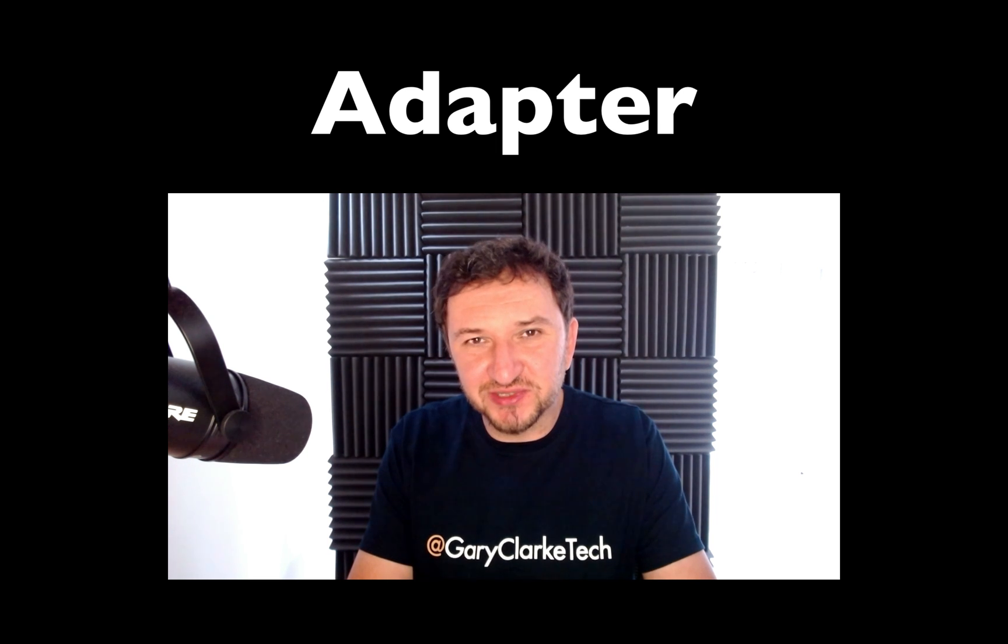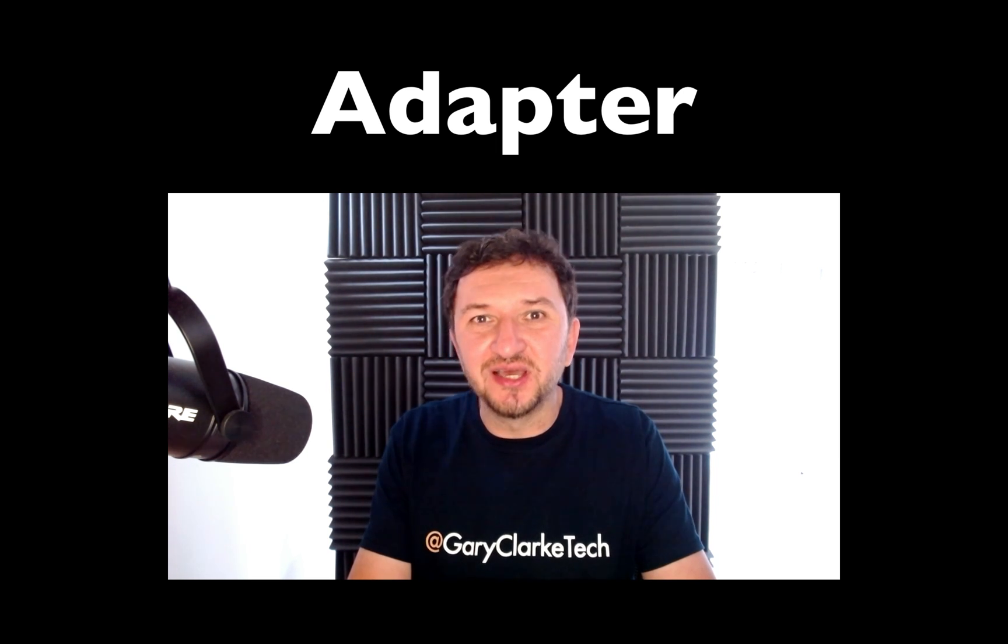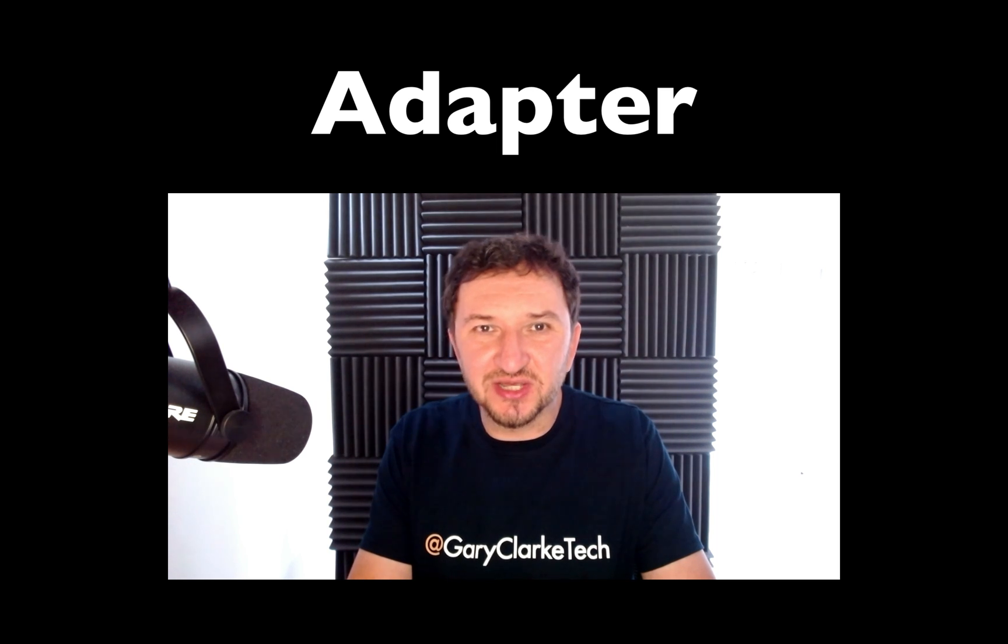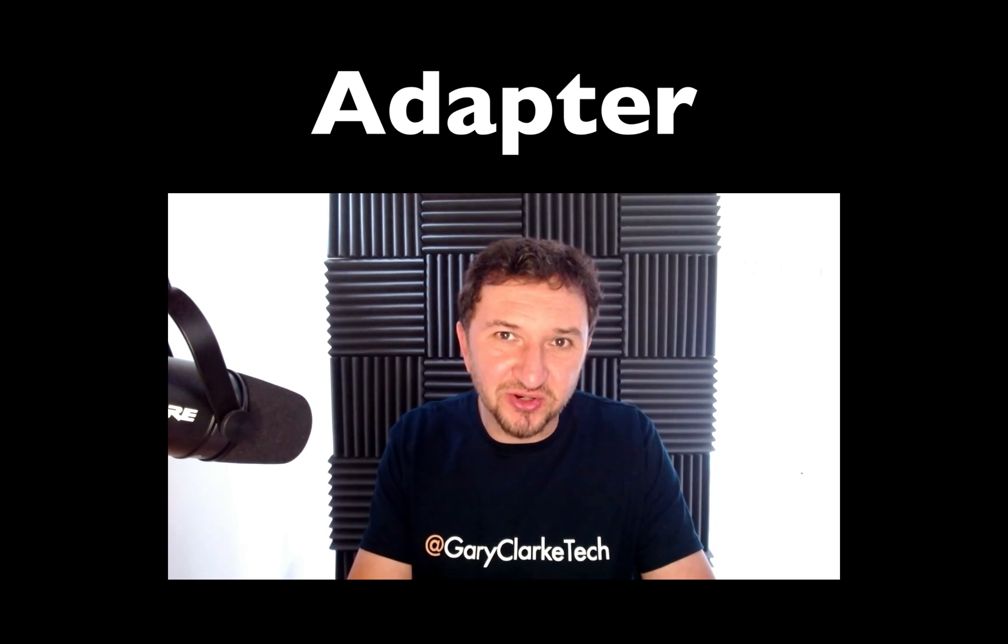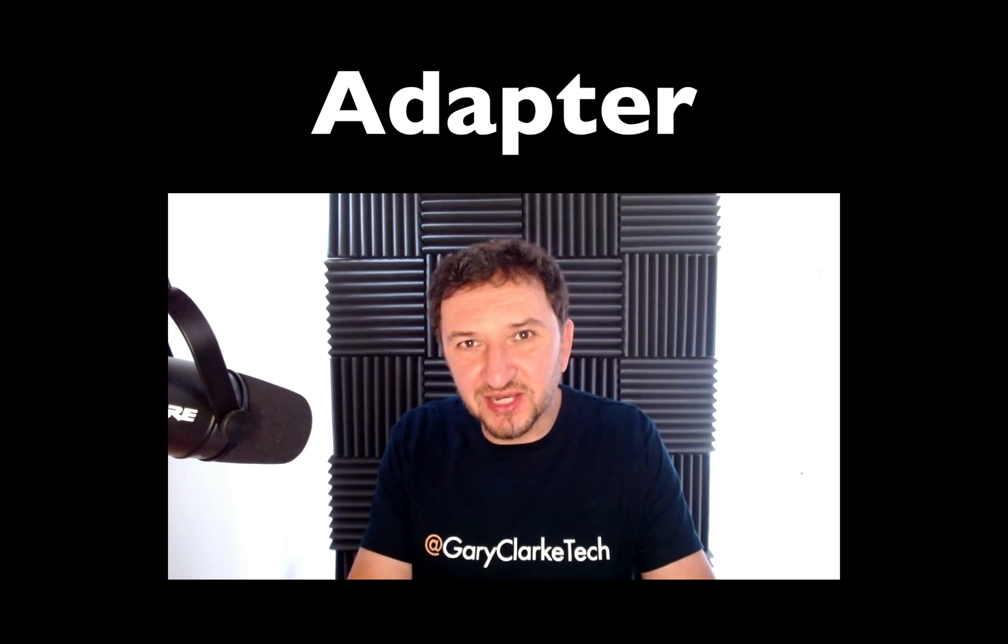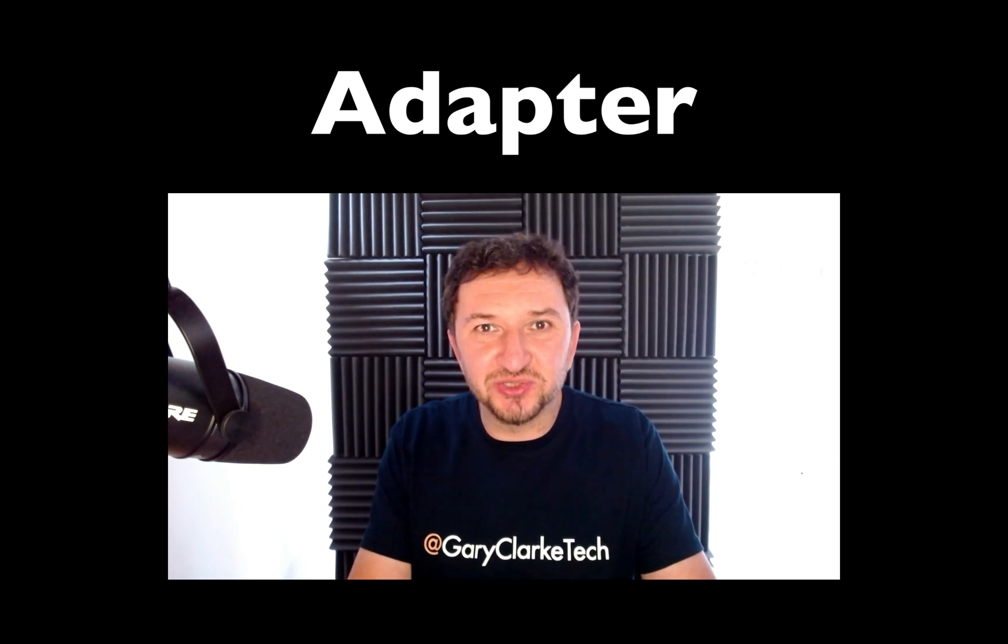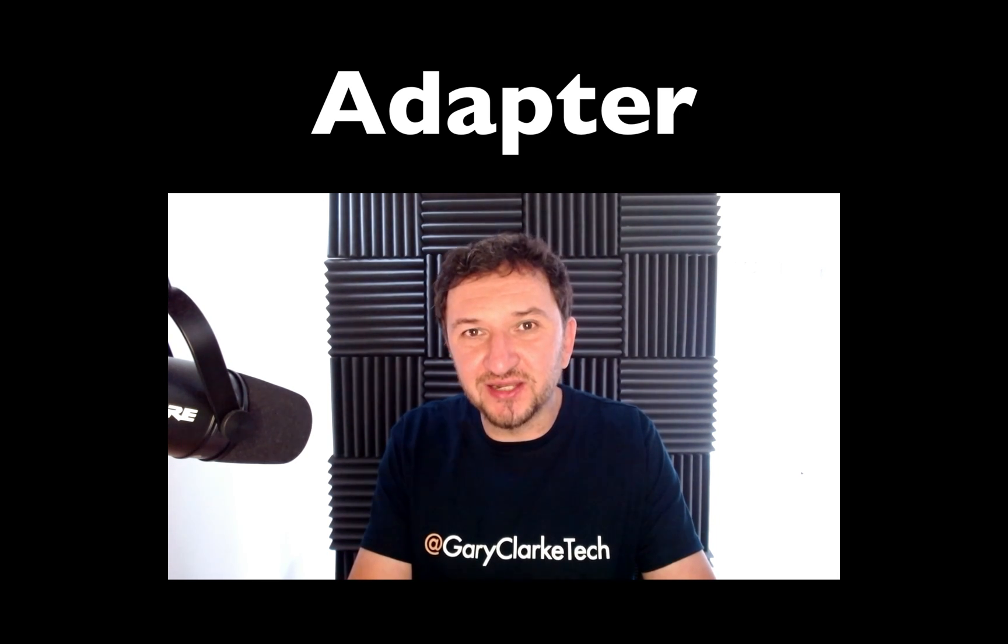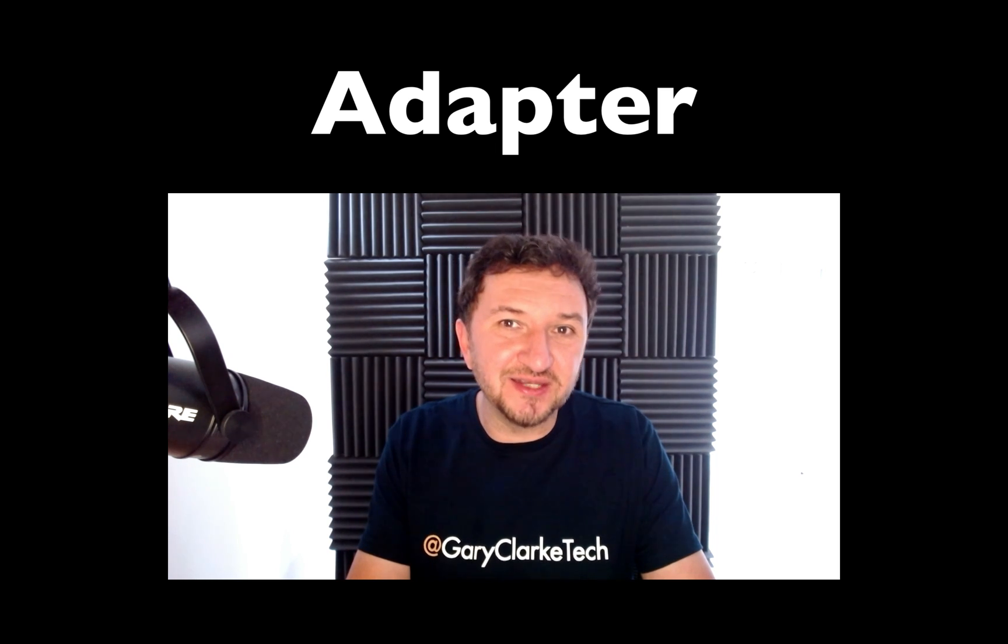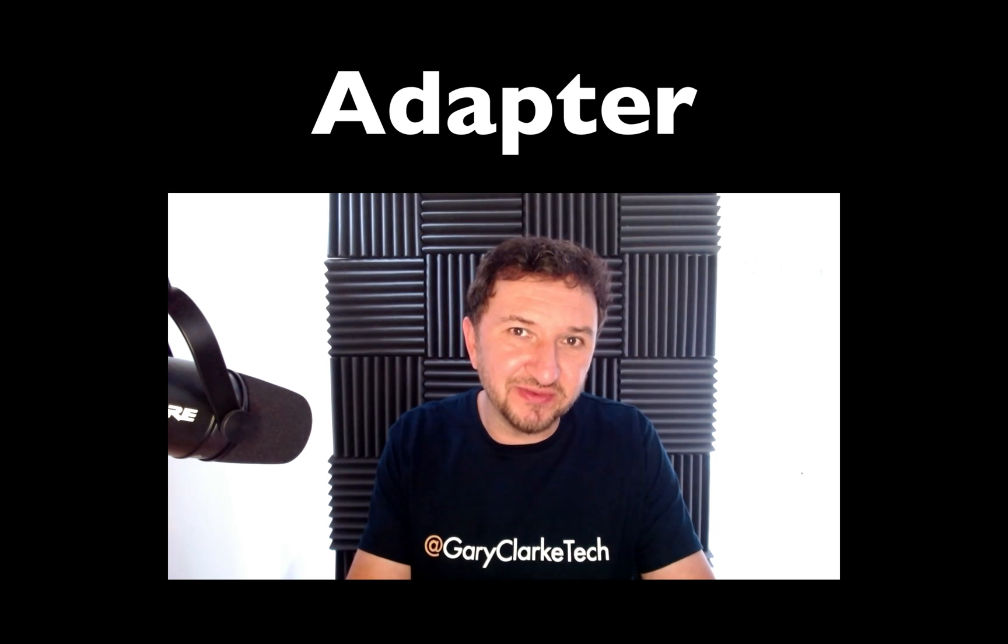Say for example you're visiting three different countries and all those three different countries have different types of main socket which are all a different size and shape. You need to charge your laptop so what are you going to do? You're going to need an adapter. In fact you'll need a different adapter for each different type of main socket.